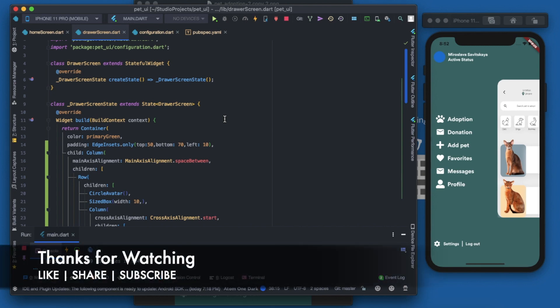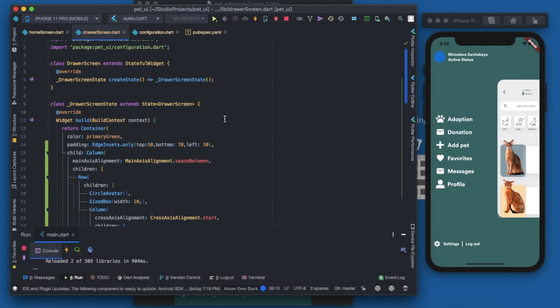That's it for the video. Thank you so much for watching. Hope you learned something and liked this video. Please share it with your friends too. Goodbye!